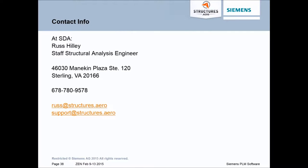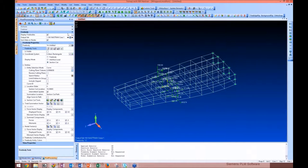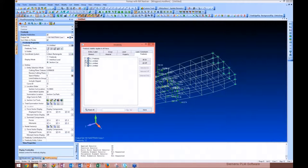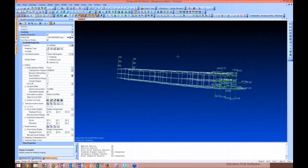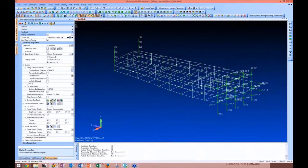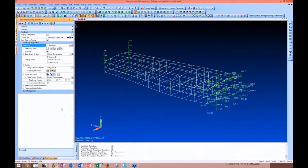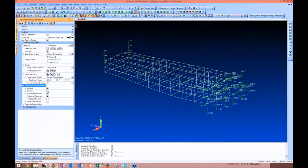Russ, you've got one question typed in: what about reaction loads at constraints? The reaction loads at constraints — if we jump back into FEMAP and look at where the constraints are on this model, those are going to show up in our free body. So you'll see the reaction loads at constraints, wherever your model is reacting out, and any applied loads you have. The free body contributions include the reactions, so we're getting the reactions at constraints.